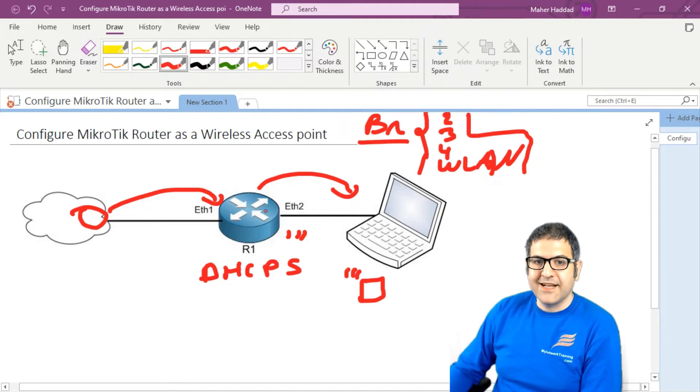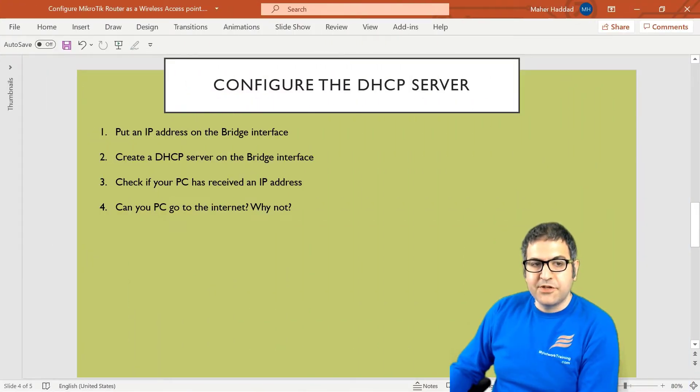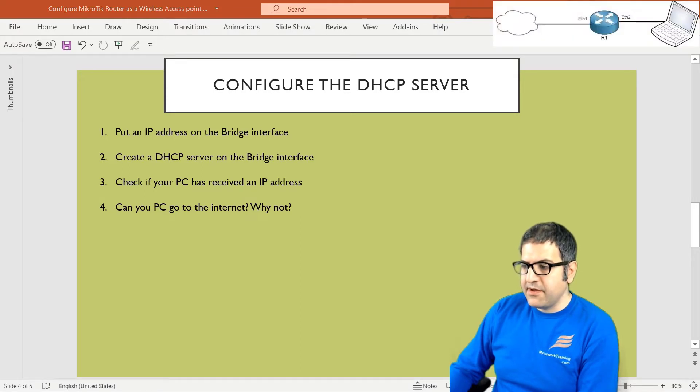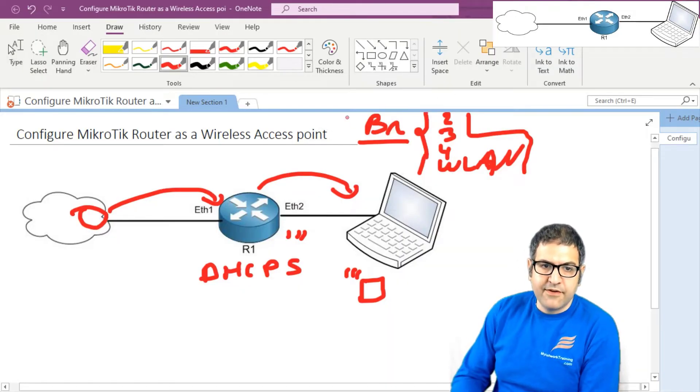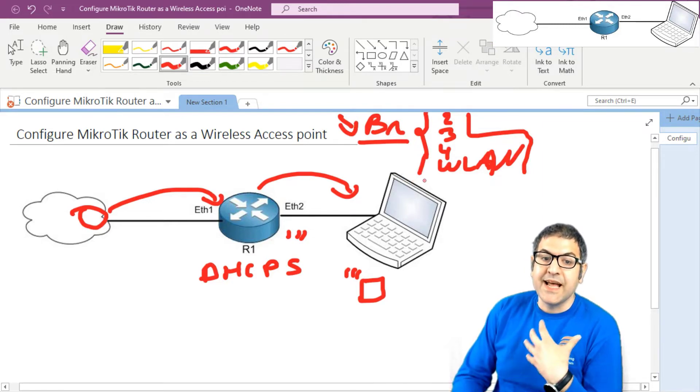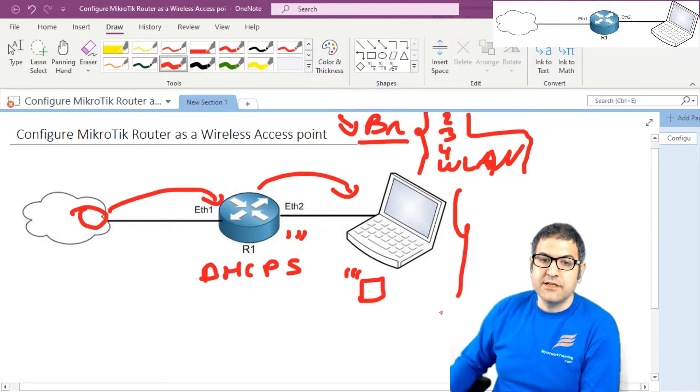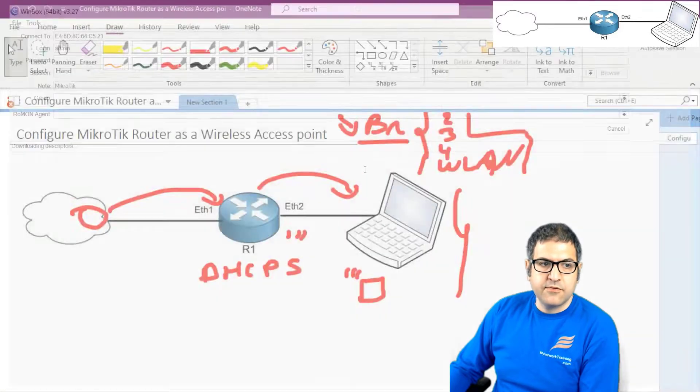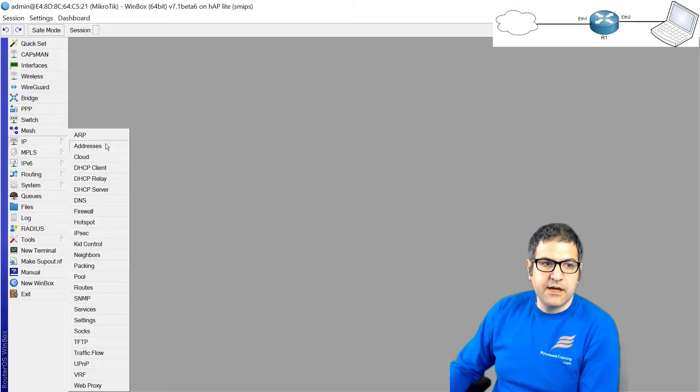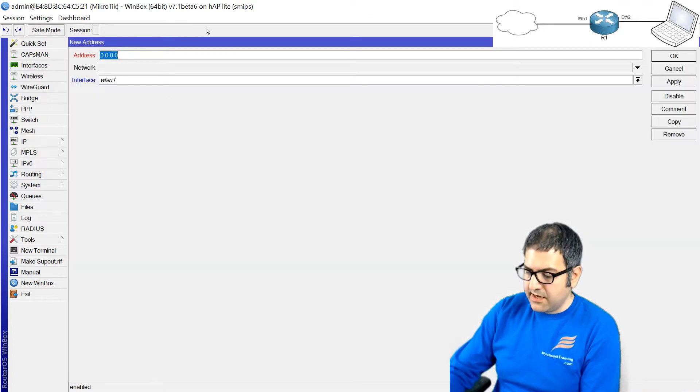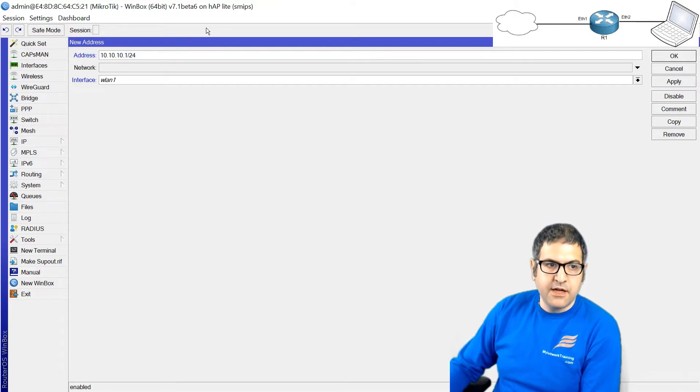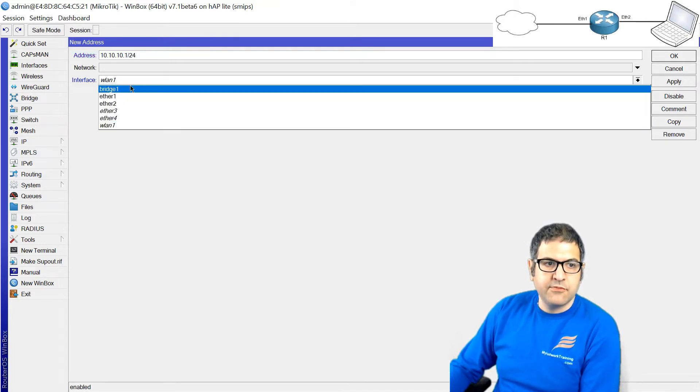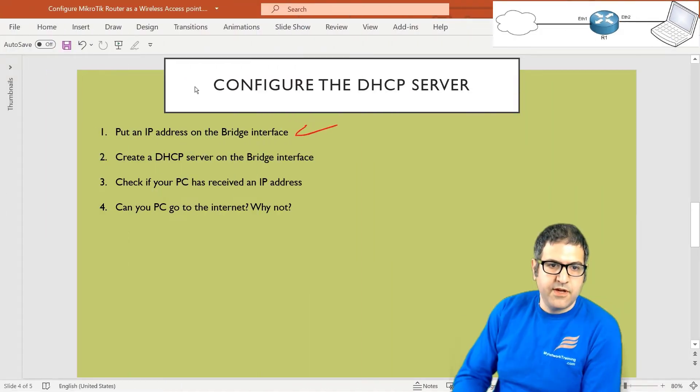Let's go back now to the points and start doing that. Point number one, put an IP address on the bridge interface. Let's put the picture and very important that once you want to configure the DHCP server, then you should have on the interface that you are configuring the DHCP server, you should have an IP address. And this IP address is going to be the gateway for the users which are in the LAN. So let's go to the router and we connect again to the router and let's go to the IP address to put an IP address on the bridge. I will take 10.10.10.1/24 and look where shall I apply it on the bridge. So now this bridge has an IP address. Point number one is done.